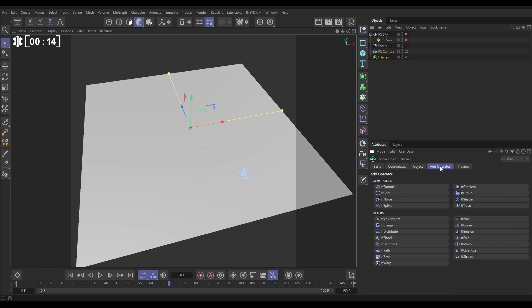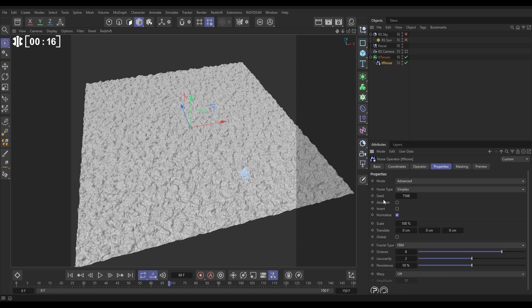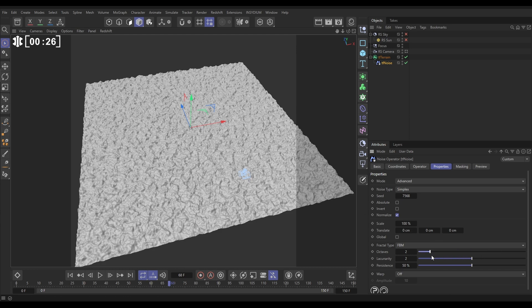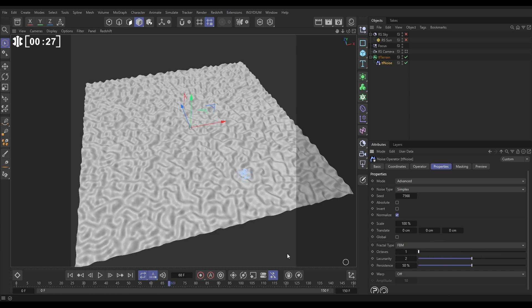We're going to create some undulations with an operator. Let's go to Add Operator tab, add a TF Noise. We're going to use this in advanced mode. This uses a base noise for the shape and then fractal detailing for all of the fine detail. Let's just switch the octaves off of our fractal so we just see the base noise, and we're going to go with a Perlin noise.